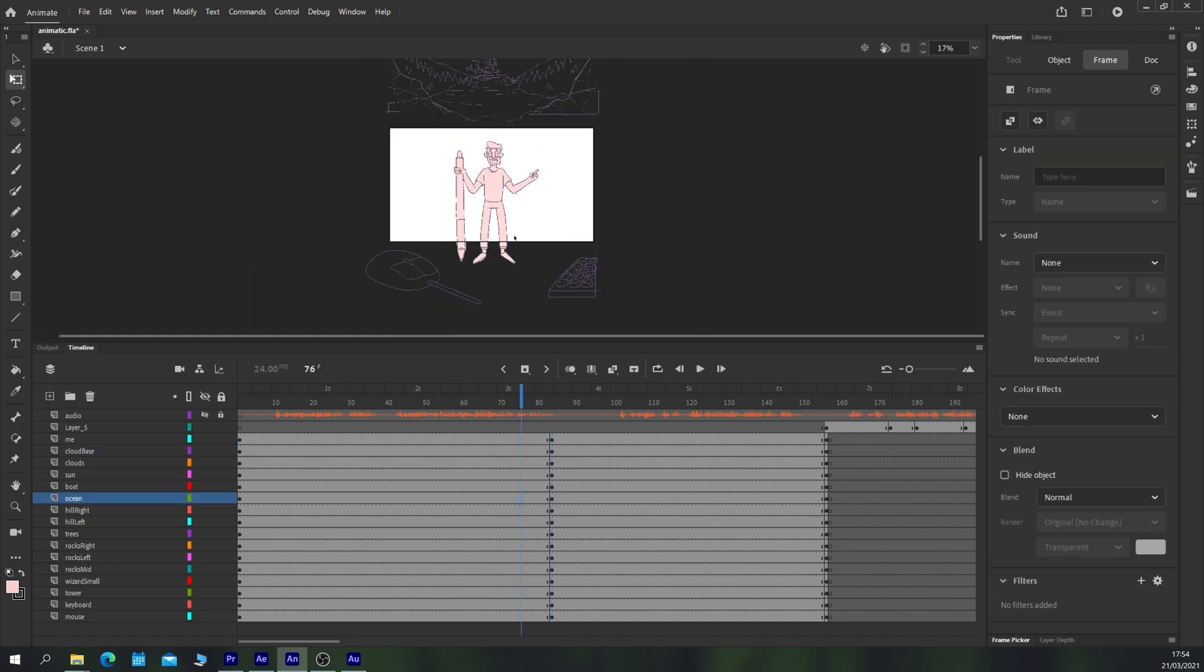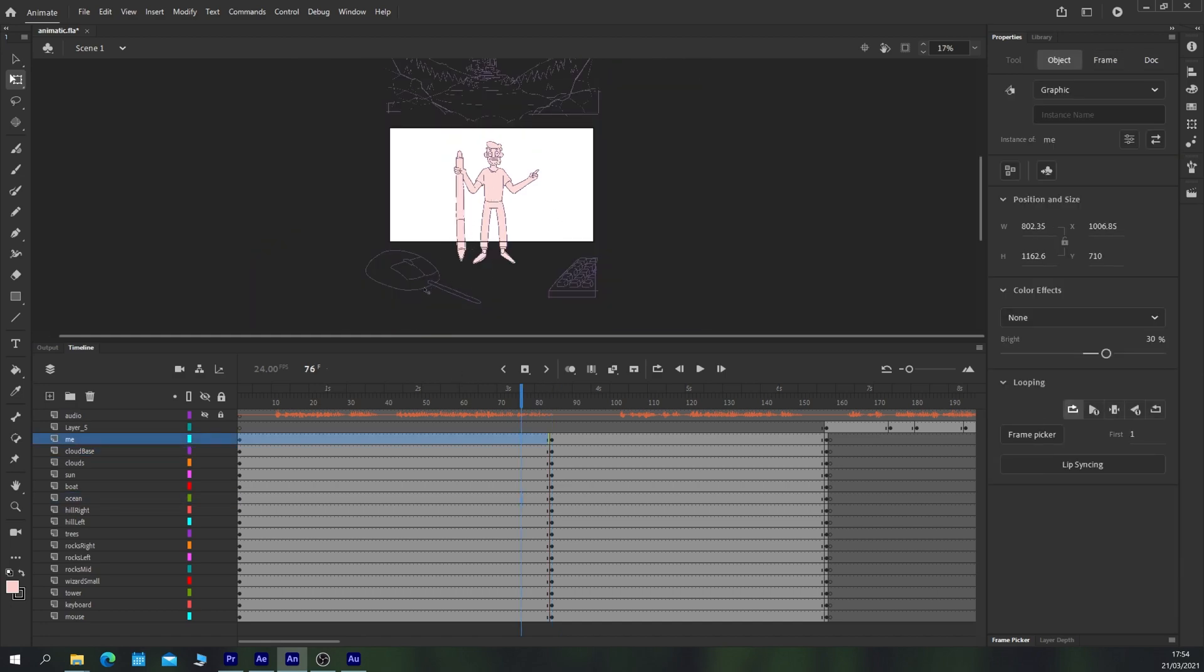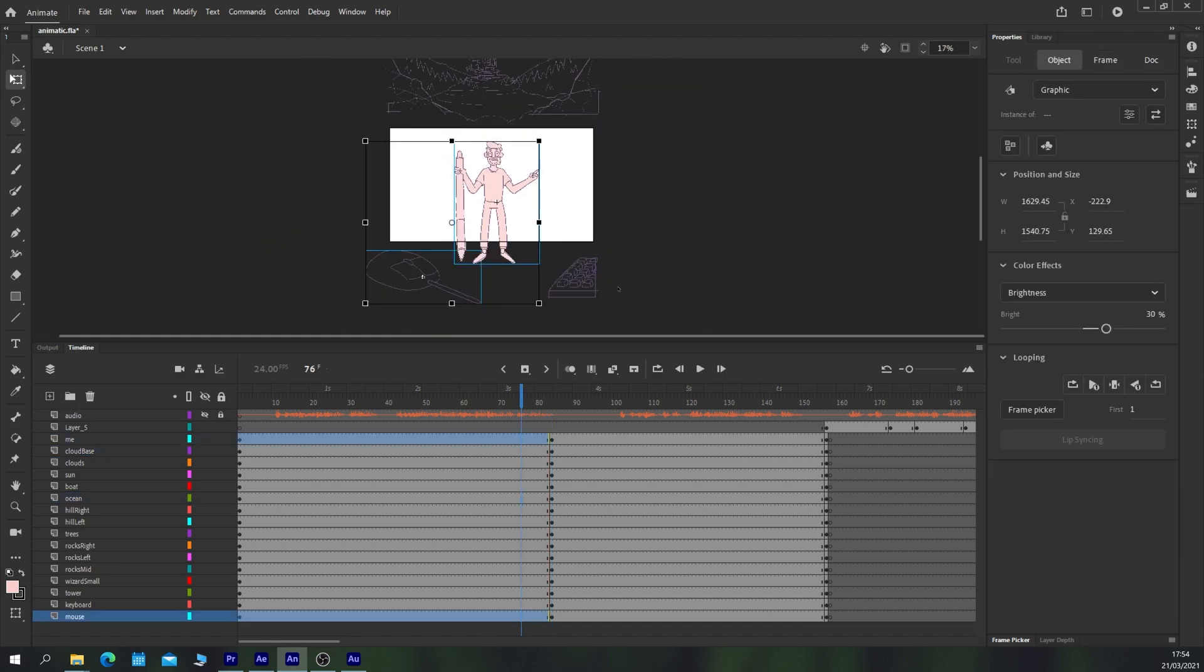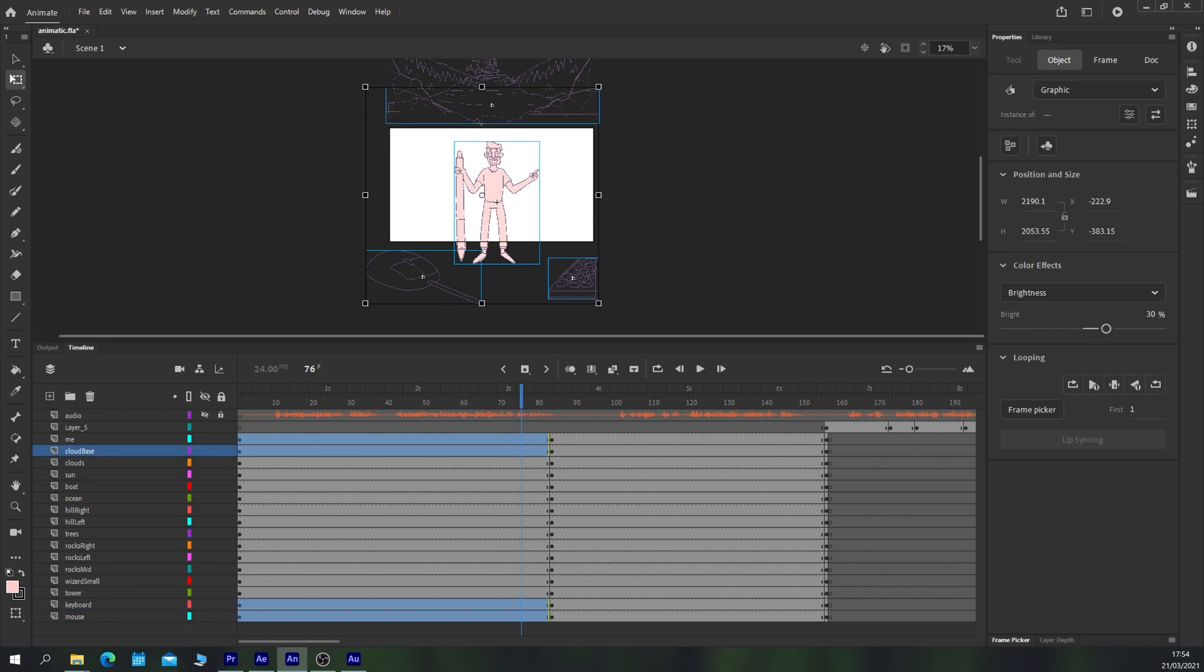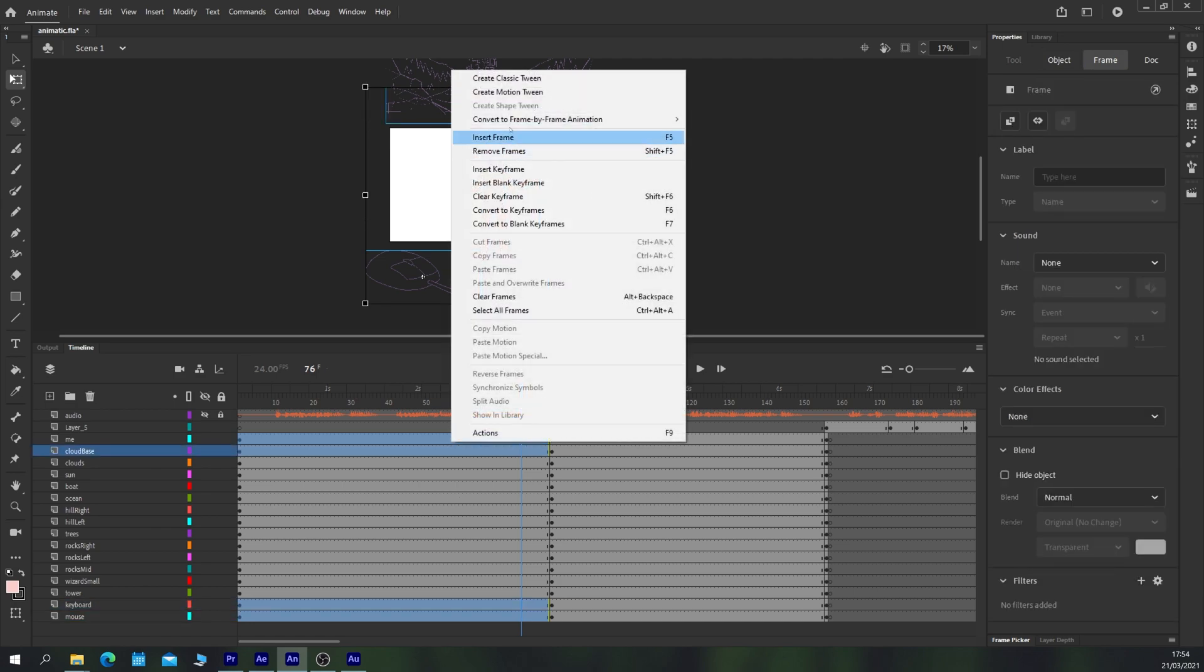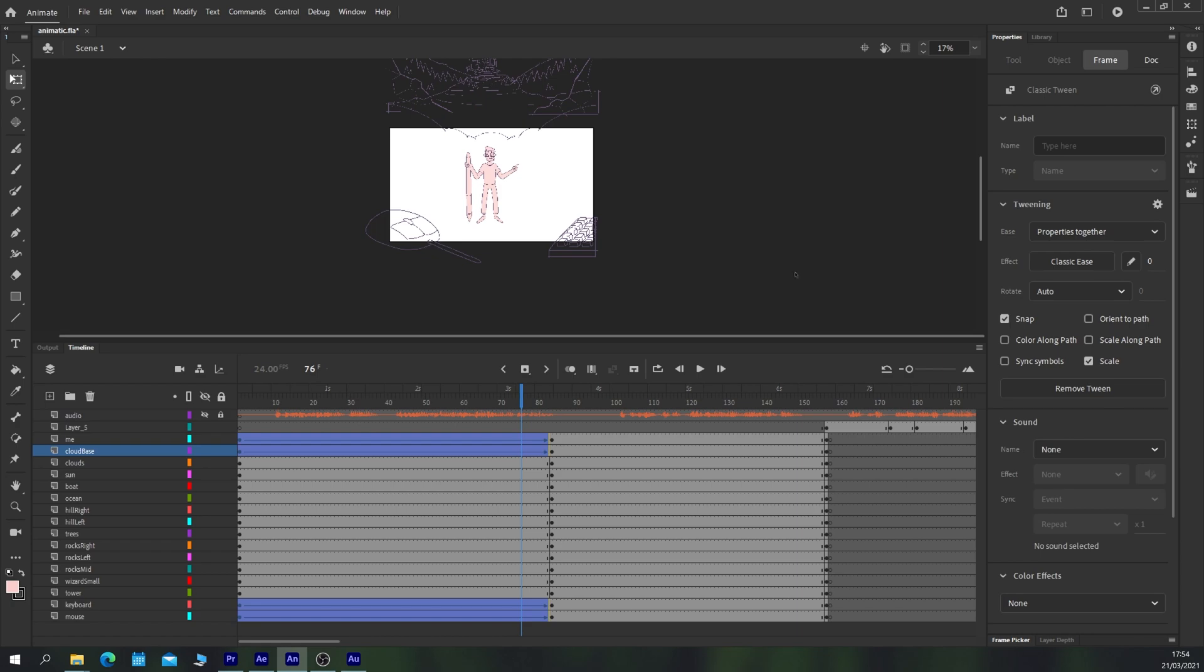I'm going to select my layers that move, that's myself, the mouse, the keyboard, and this cloud layer and I'm going to right click and just choose create classic tween.